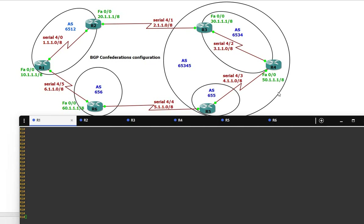Hello friends, welcome to Internetworks. My name is Agassi Francis. In this video we are going to see how to configure BGP configuration.